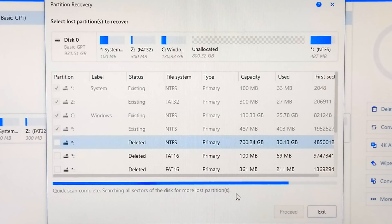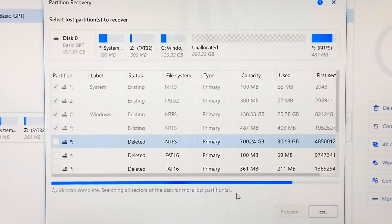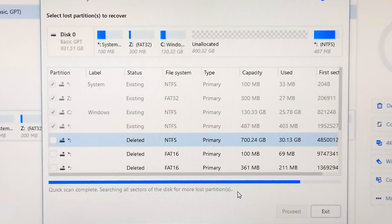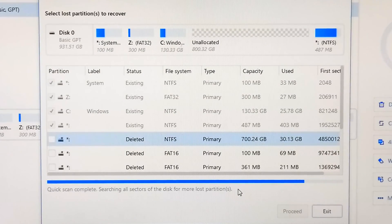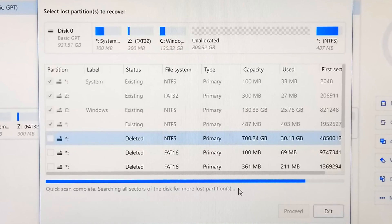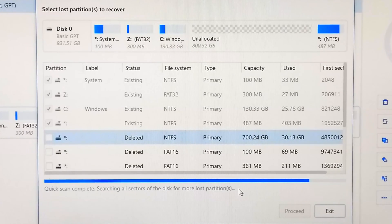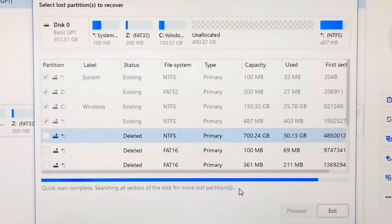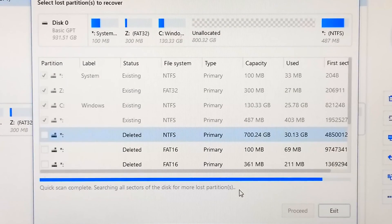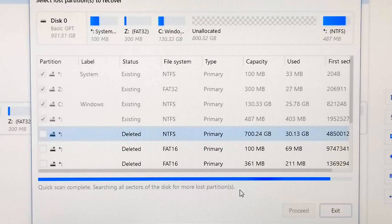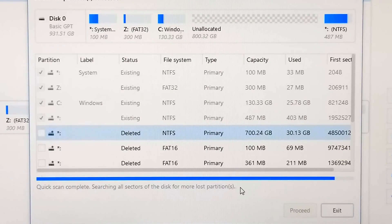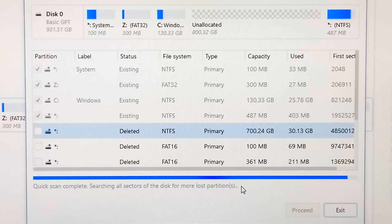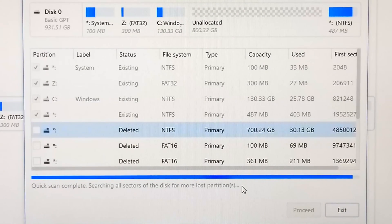Hi guys, this is Shuman from ASA Technical. Today I am going to show you how to recover lost or deleted partitions in Windows to recover important data, and even if you have deleted a system partition and its data, then this video will help to recover that system partition.